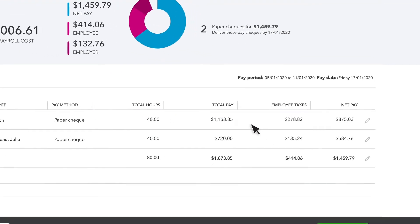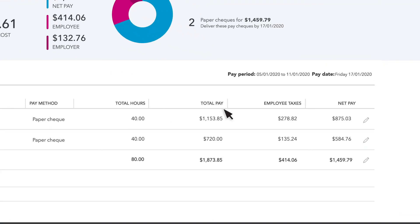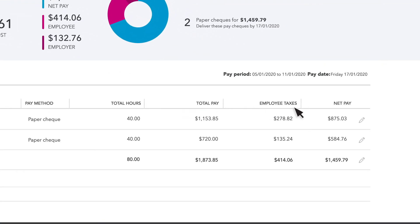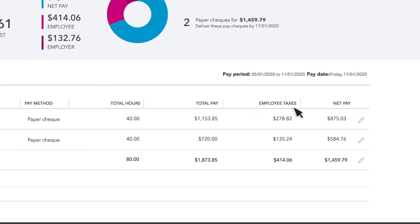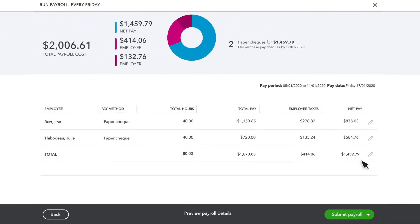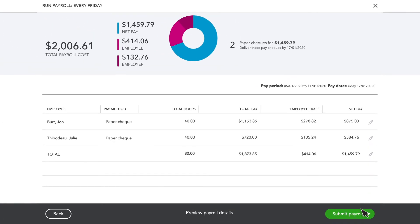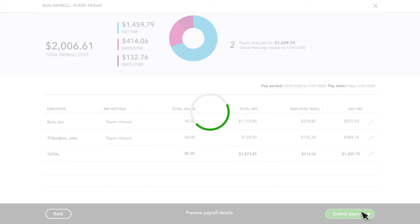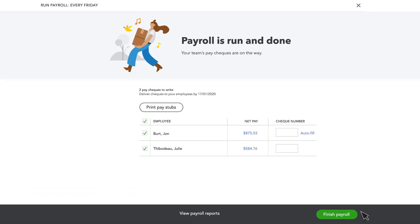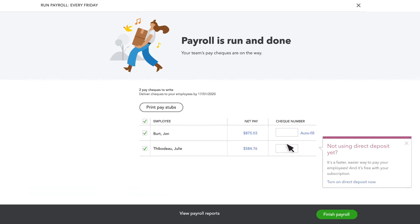When you are done, you can preview your payroll. For each employee, you'll see the total pay for the period, the taxes being withheld, and the net pay they will receive. Once you are ready, select Submit.